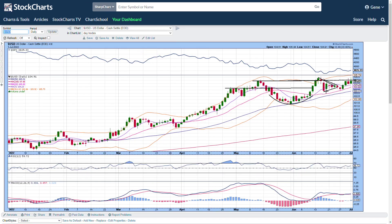The US dollar — we put in this cup and handle, where the handle worked out to be a nice symmetrical triangle. It tried to break to the downside at first, tested the 20, and started pushing back up. Right now we are testing the original resistance level, which was resistance here forming the cup. We did manage to take it out and then lost it again. We are testing that level — the moving averages are working their way up but the MACD has fizzled out.